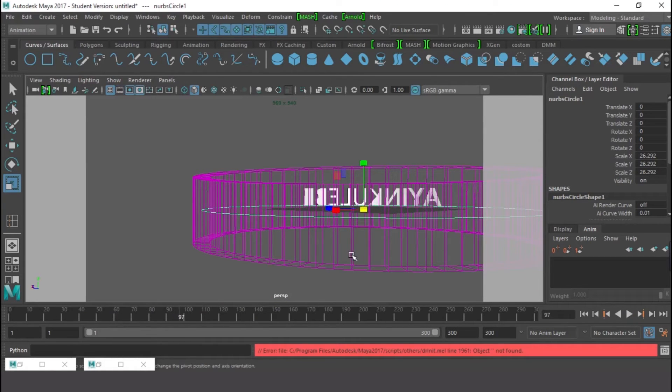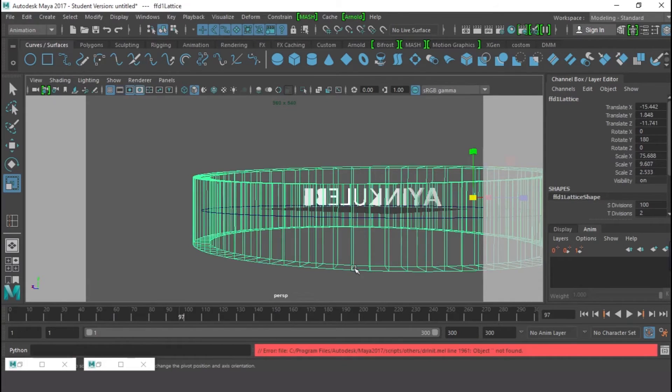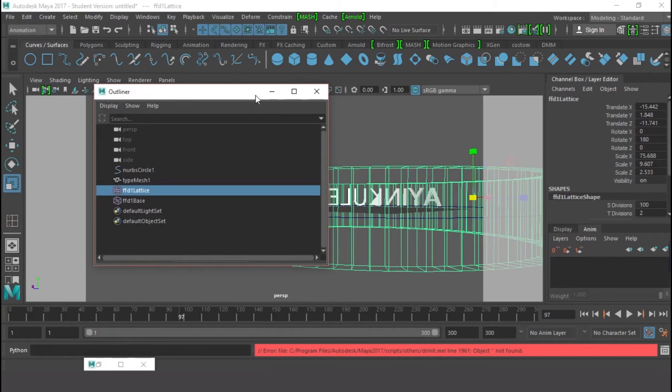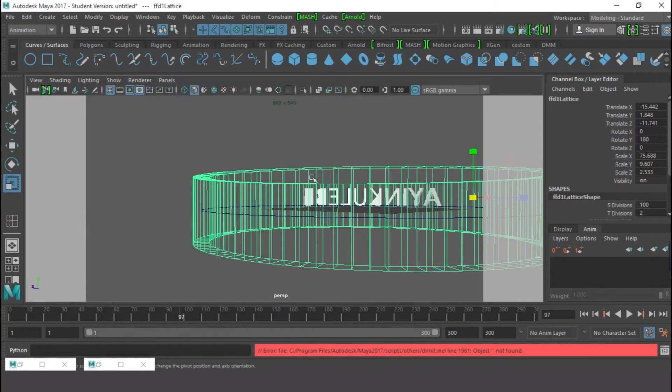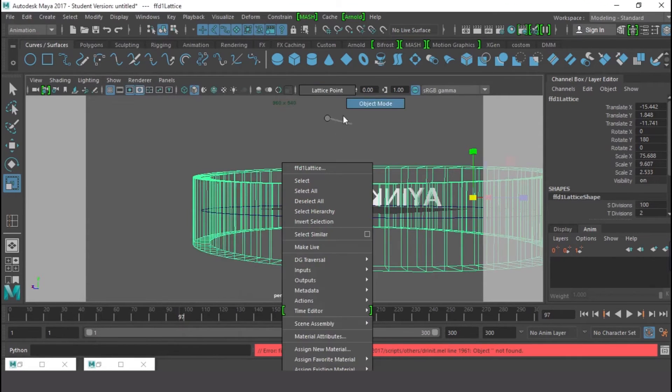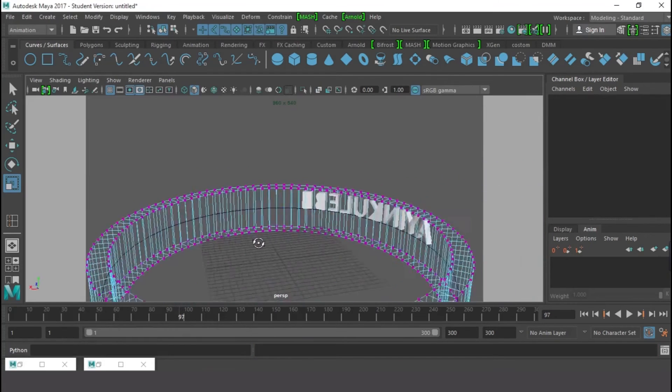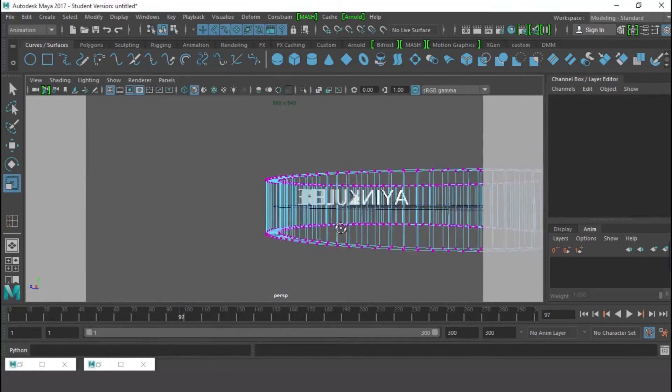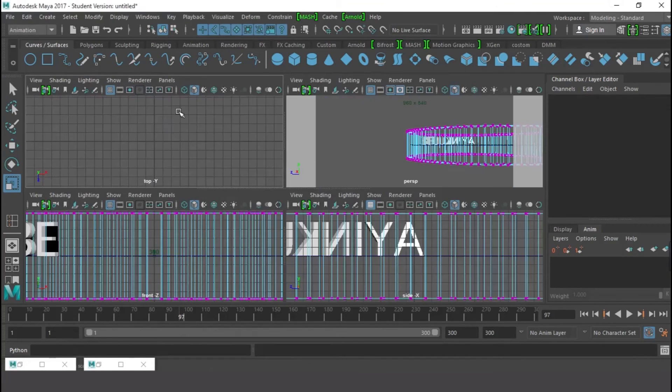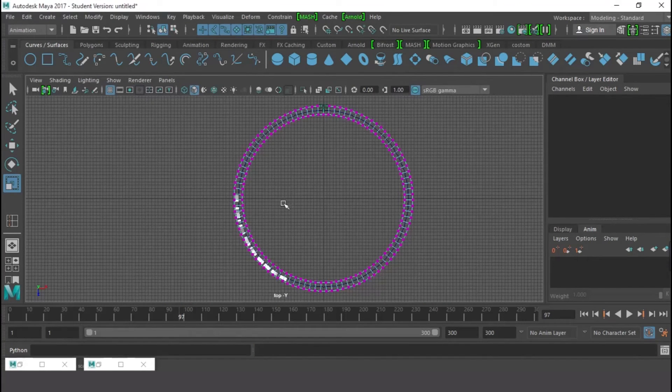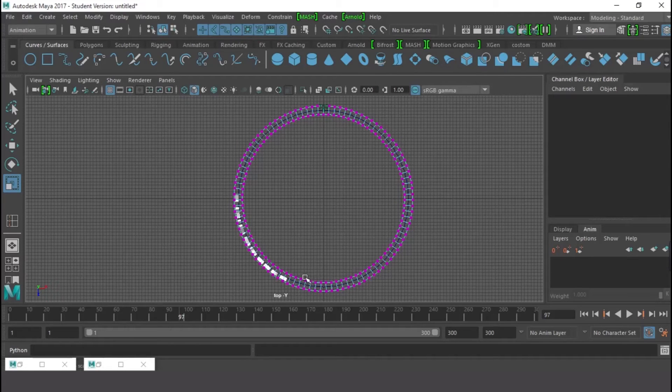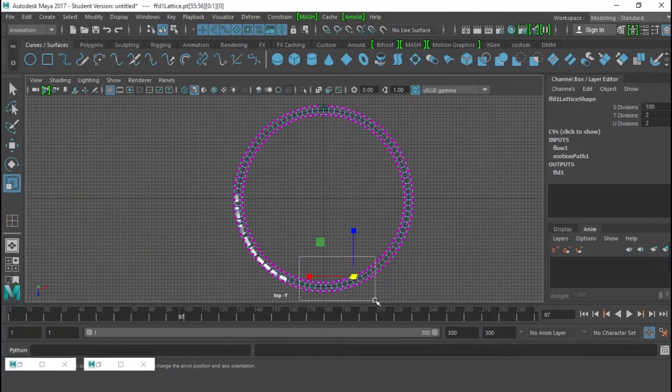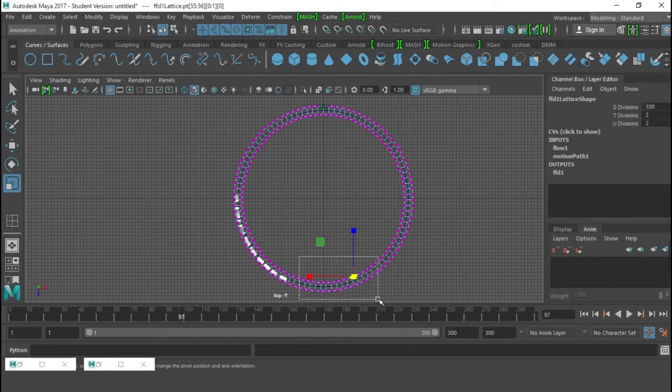So this is what I need. Let's add a little bit of effect to this. I'm going to select the Lattice. I'm going to right-click on that and go to Lattice Point. You see Lattice Point right here? I'm going to go to the top view so that I can see my points clearly.